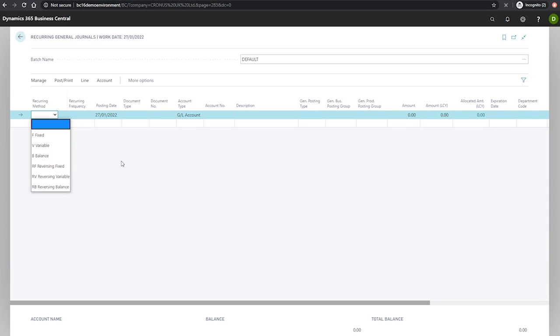Reversing fixed, where the amount on the journal line is the same after posting and reversing entries are posted the next day. Reversing variable, where the amount on the journal line is deleted after posting and again, reversing entries are posted the next day. And finally, reversing balance, which operates the same as balance with reversing entries posted the next day.